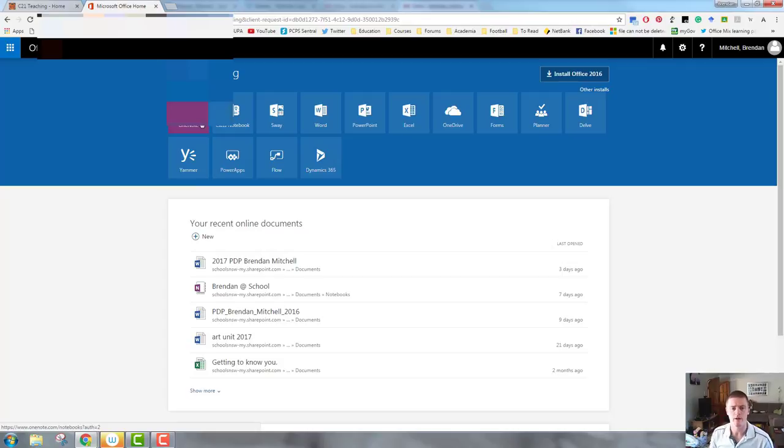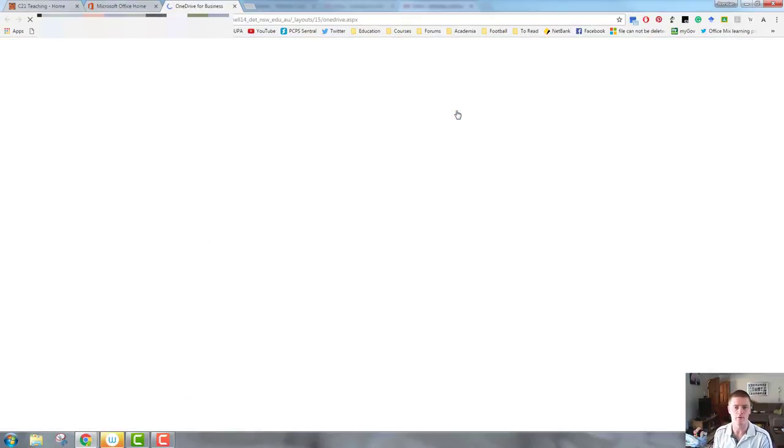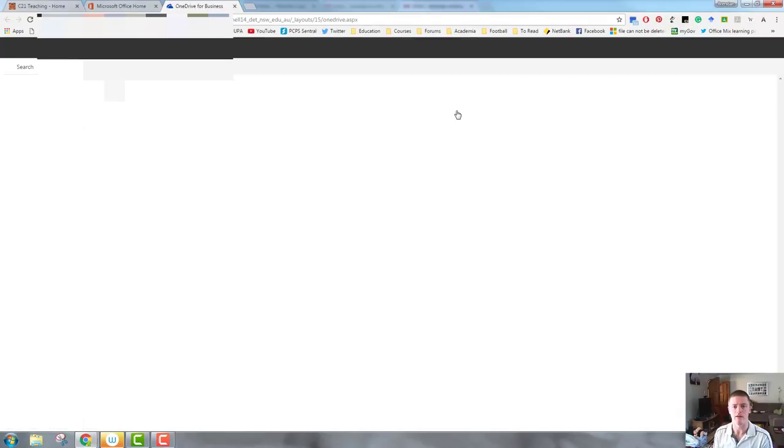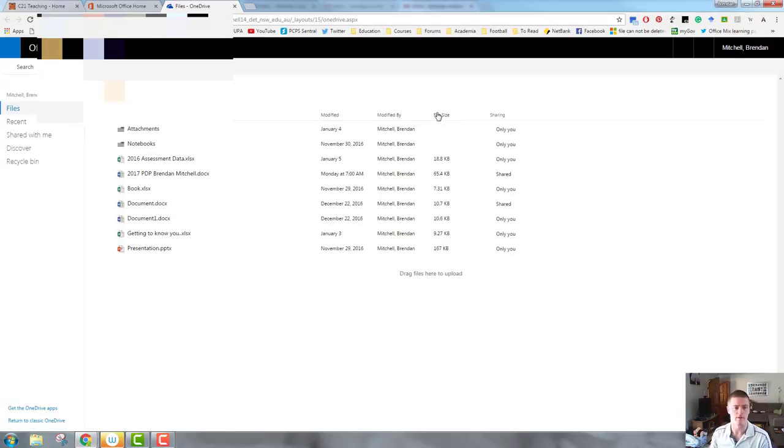We can go into that and open a new OneNote from directly within that. The other option we have is to open our OneDrive and find the folder that we want our OneNote document to be in and to create our OneNote from there.